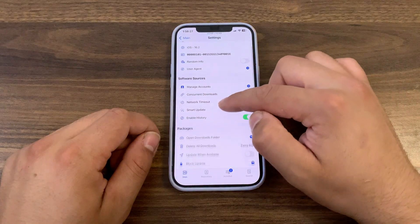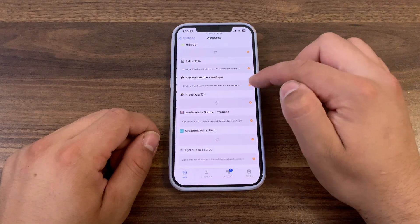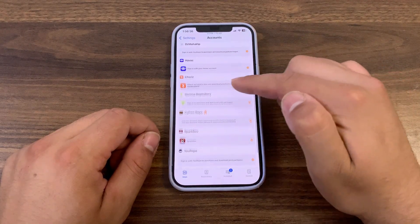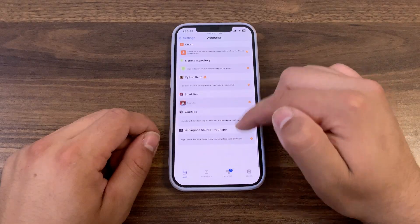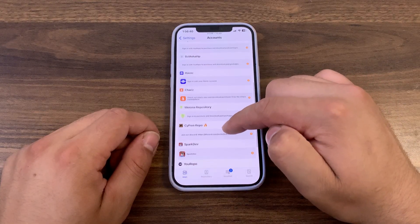In the manage account option, you can sign into all stores to download your purchased tweaks. Just sign into any of these repos and download your purchased tweaks.